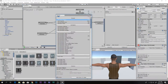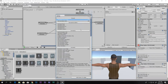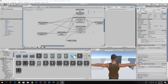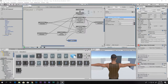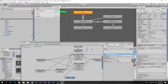In the Sliding state, add an Animator Crossfade action. Check the name of the animation state in the Animator - it is called 'slide' - so enter 'slide' as the state name.